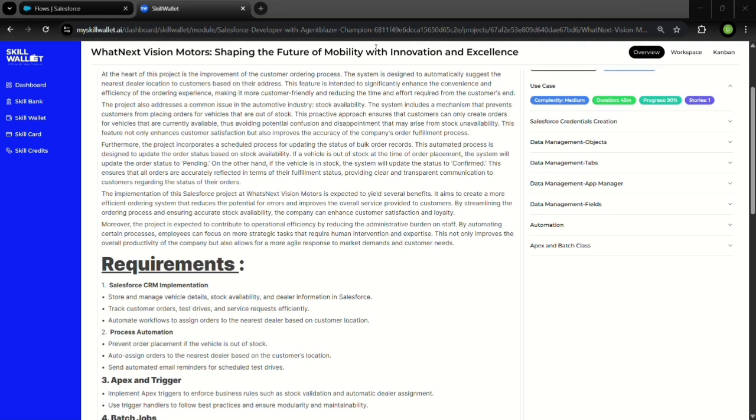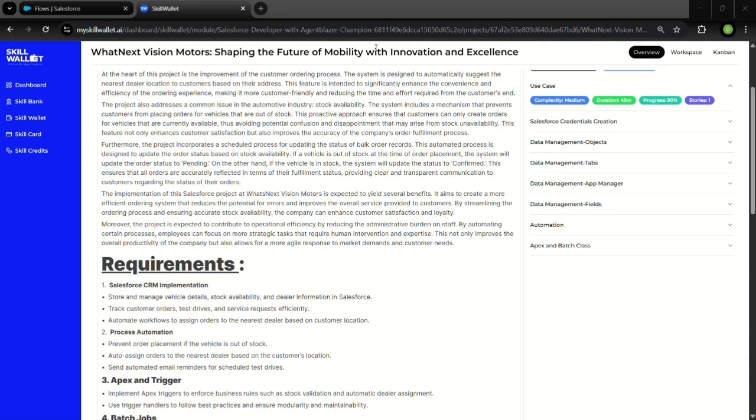The core objective of this project was to optimize the customer ordering process, make it faster, simpler and more attractive. In many automotive businesses, ordering vehicles can be time-consuming and customers often face issues like stock availability or delayed dealer responses.